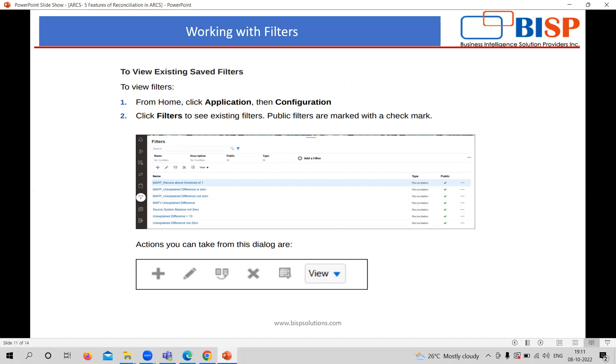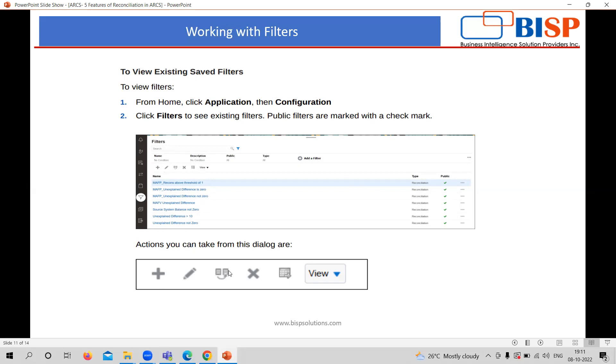To view existing saved filters, if you want to see the existing filter, you need to go to application and configuration. There, at the left hand side, top down, bottom down, you can see the filter one, as you can see in this particular picture. There, at the top, you can see the add button. Through this, you can add altogether a new filter, you can edit it, you can also copy the filter because it's not possible to create one by one where you need bulk filters in your application. So, you can also copy and make changes accordingly.